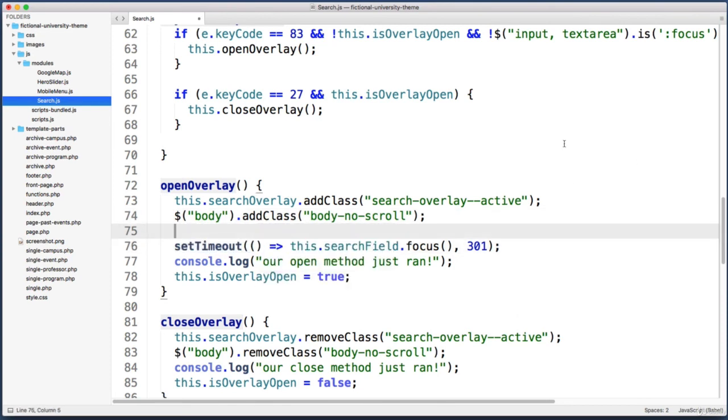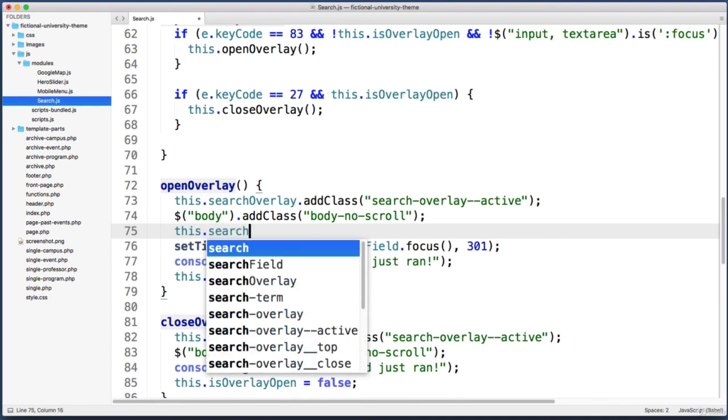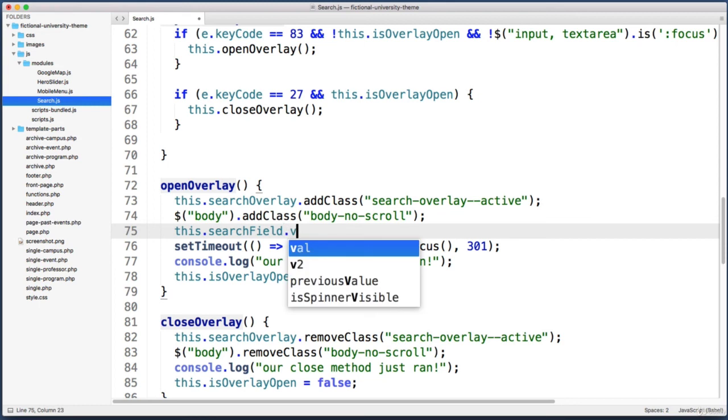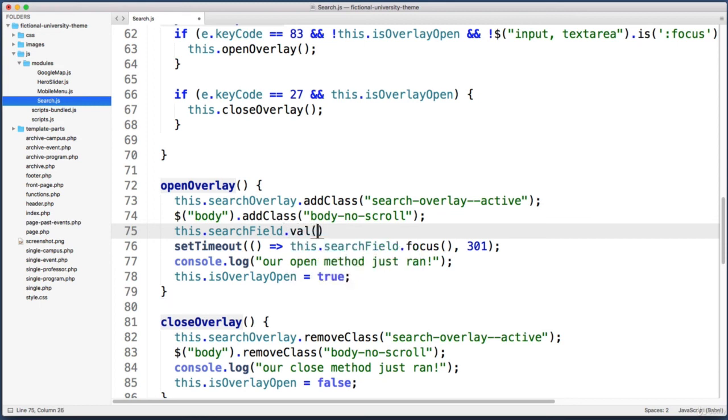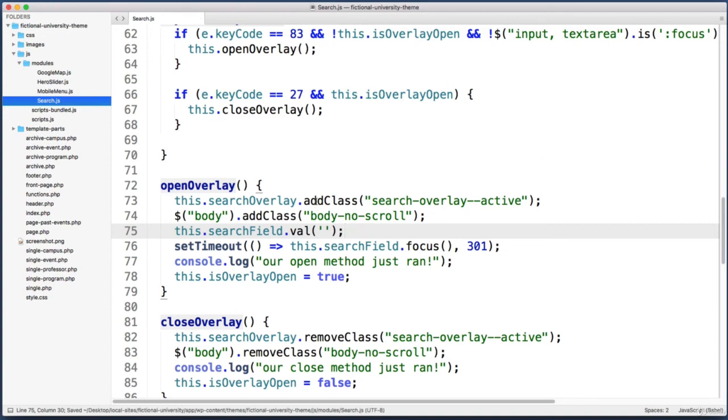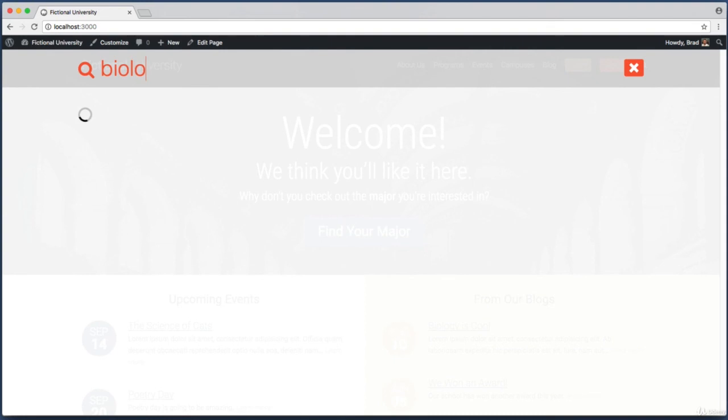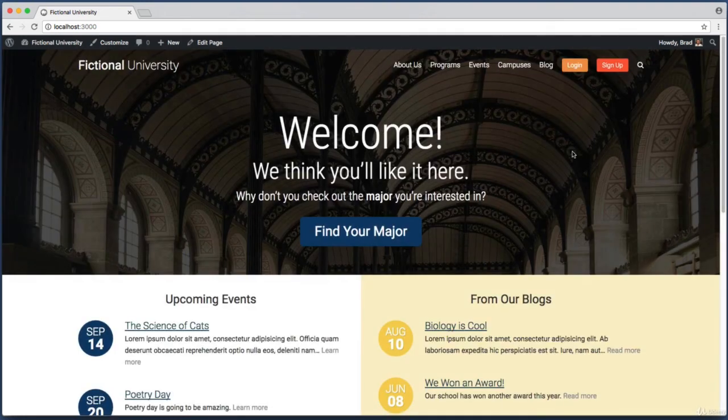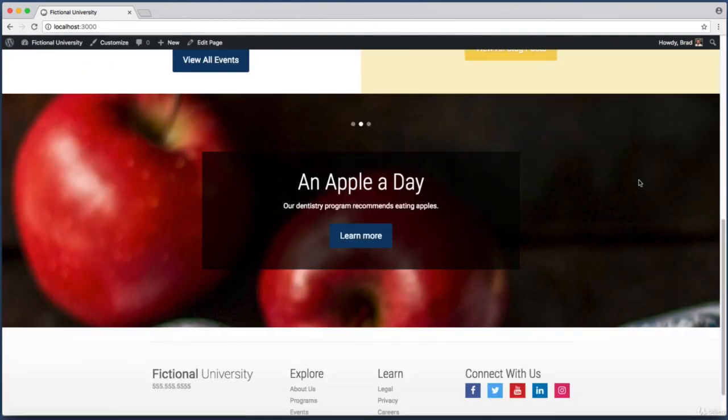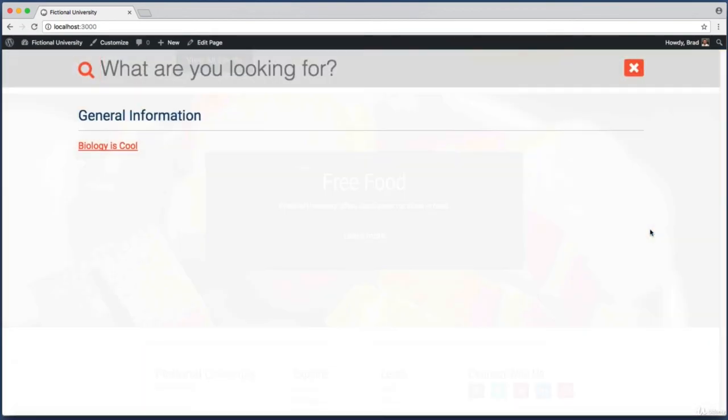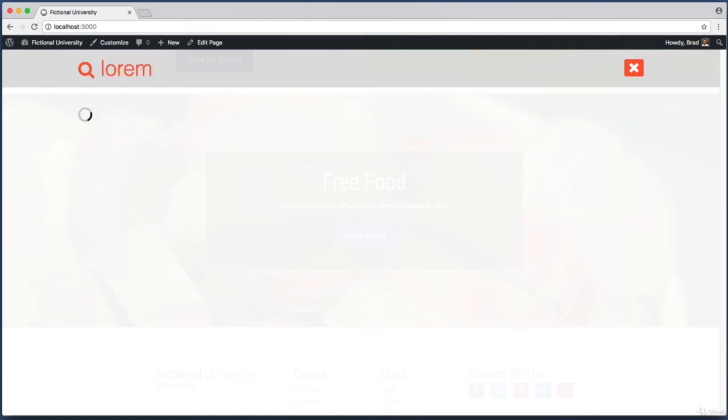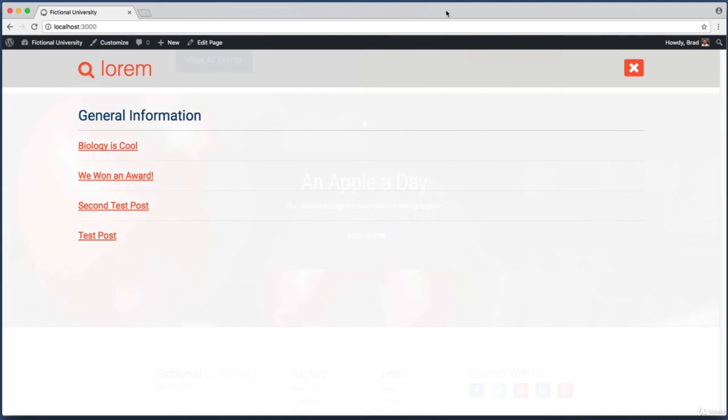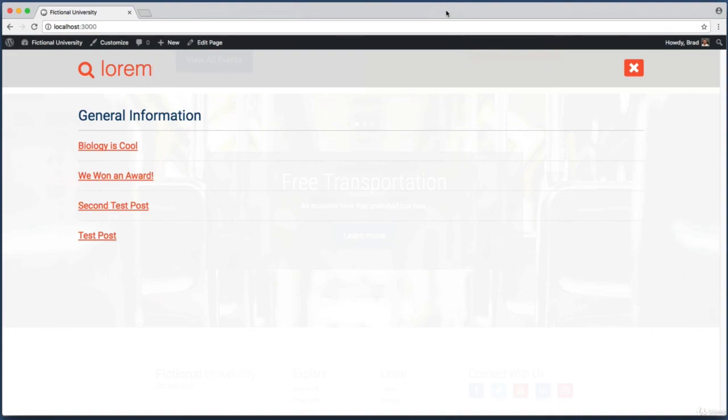To make that happen, back in our code, right before the setTimeout line let's add a new line of code. We can target the search field: this.searchField. Then let's use jQuery's val, which stands for value. Let's use the val method and set it to an empty pair of single quotes. Add a semicolon at the end of the line and save that. Now I can open up the overlay, search for biology. Maybe I'm not happy with the results so I can close the overlay, keep browsing the site, and then if I open up the overlay again, the field is automatically emptied for me and I can just perform another search. Perfect. That's going to bring this lesson to a close. In our next lesson we will learn more about the WordPress REST API. Let's keep things rolling and I will see you then.